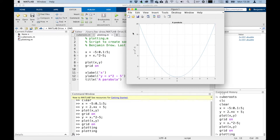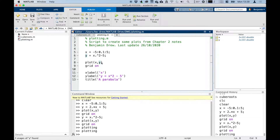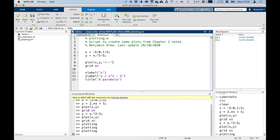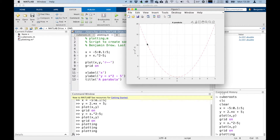With MATLAB you can actually specify what your line looks like — there are a bunch of different ways to do that, in different colours and different line styles. For example, if we wanted to change the way the plot looks, we could put it in here. We've got plot x y, and let's make it red and a dashed line. If we run that now you'll see that the plot changes — so it would be a red dashed line.